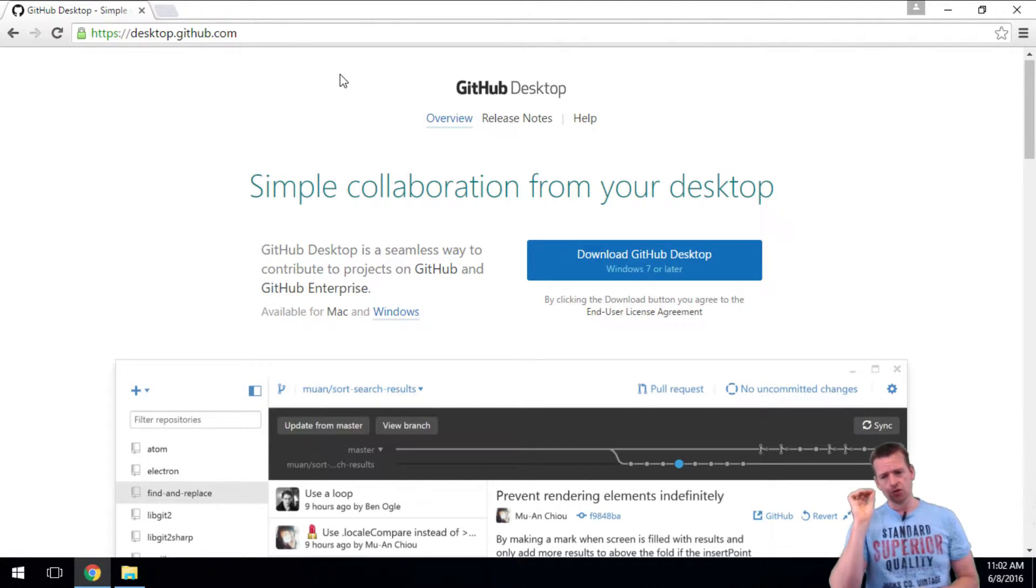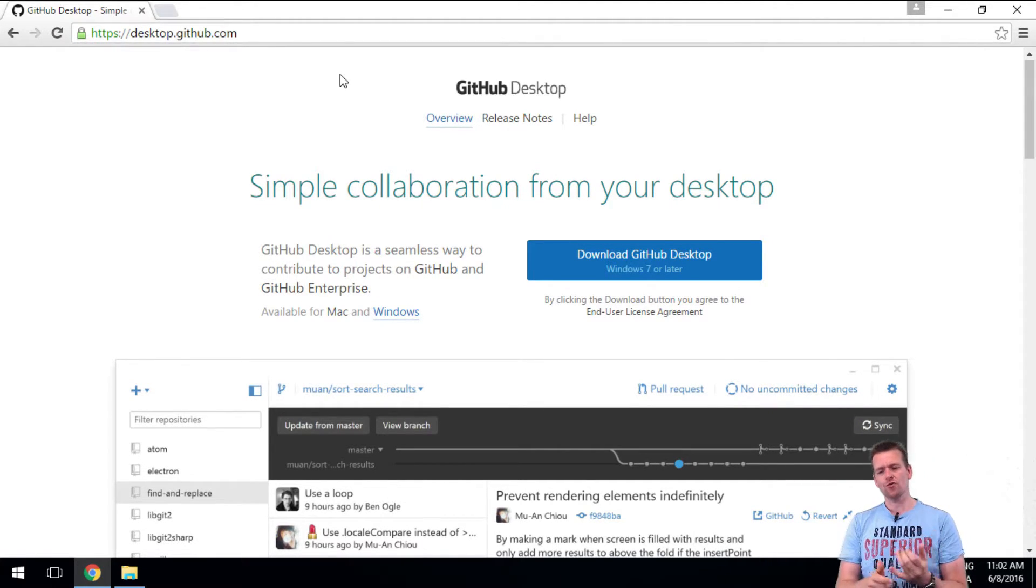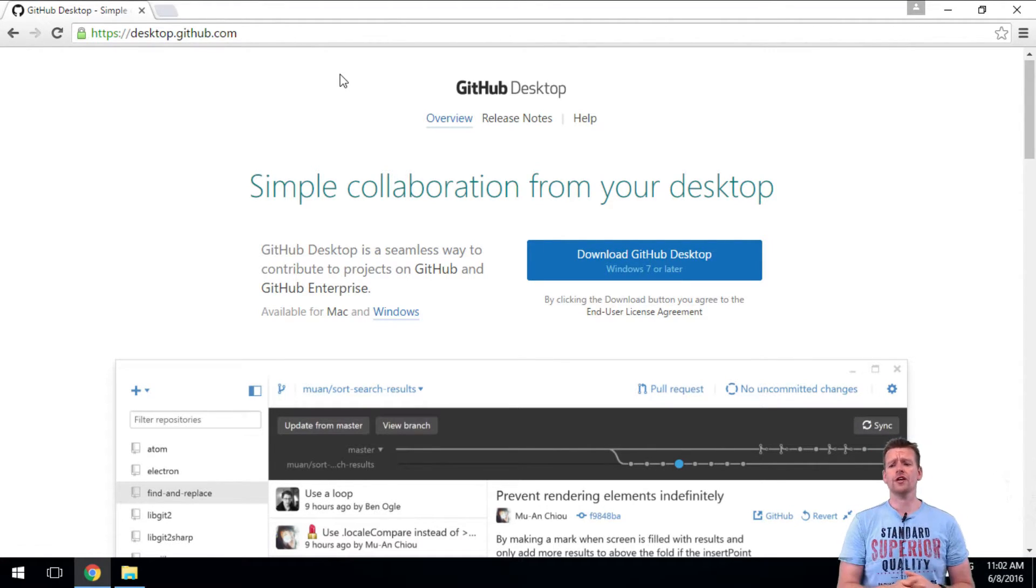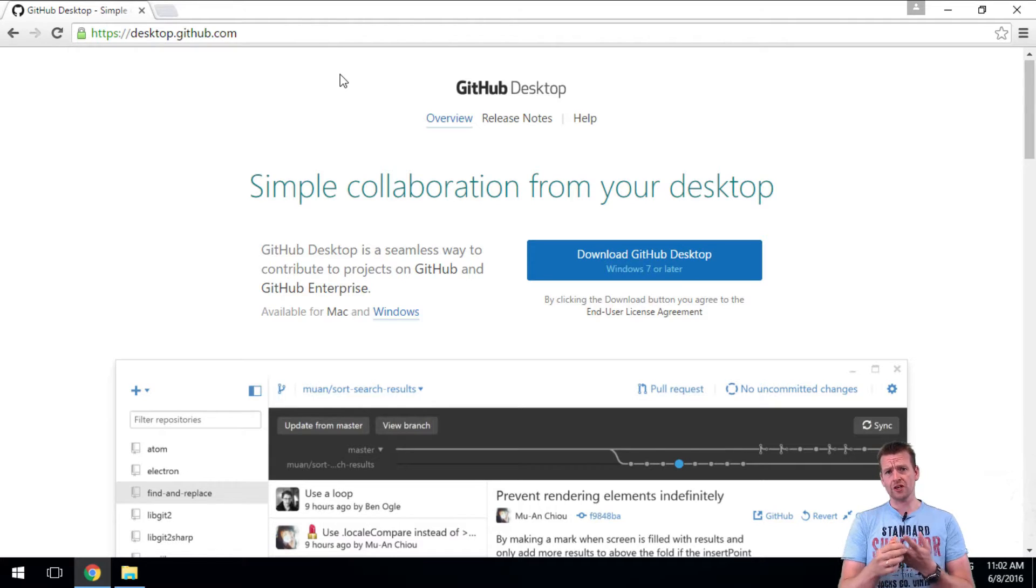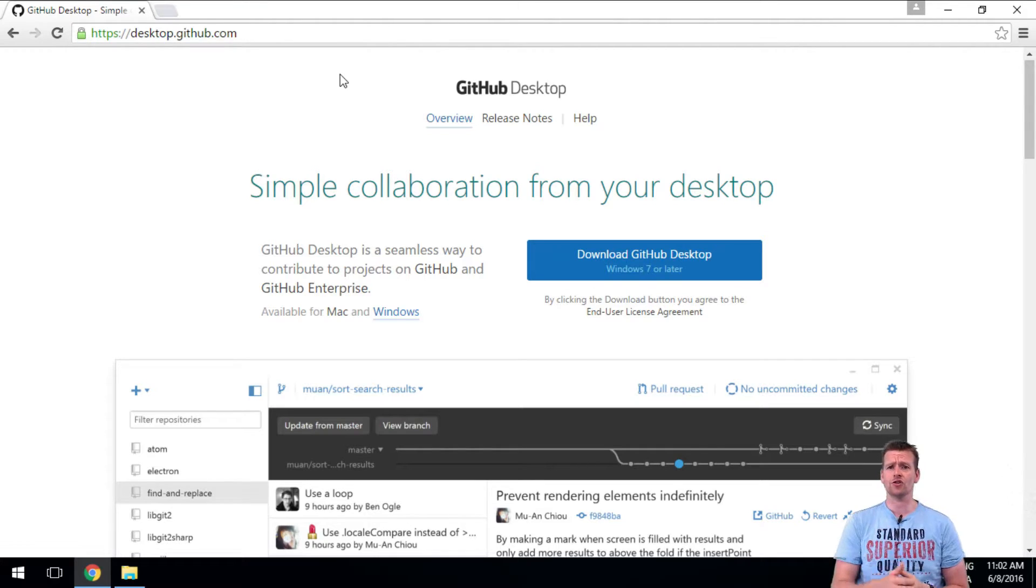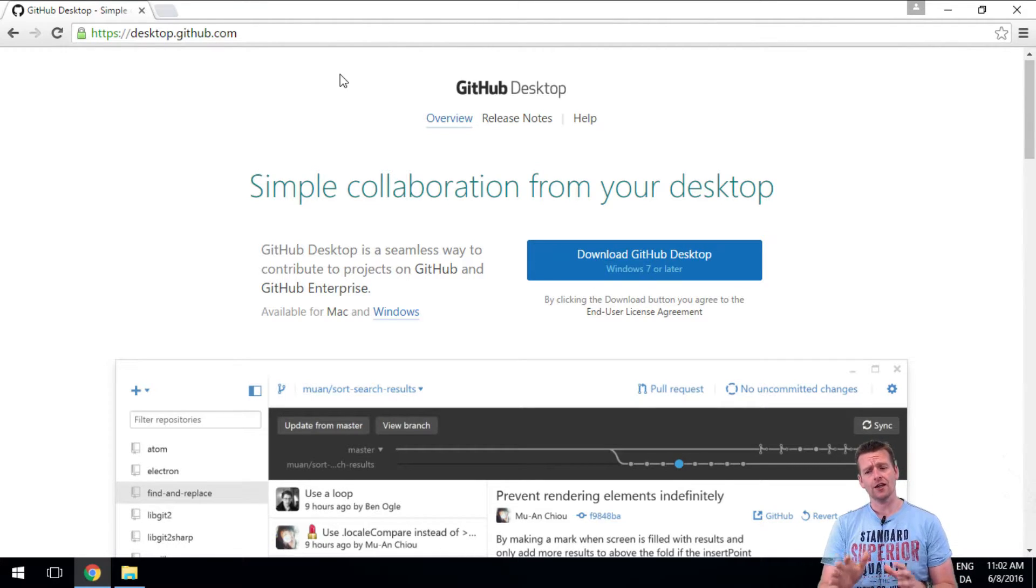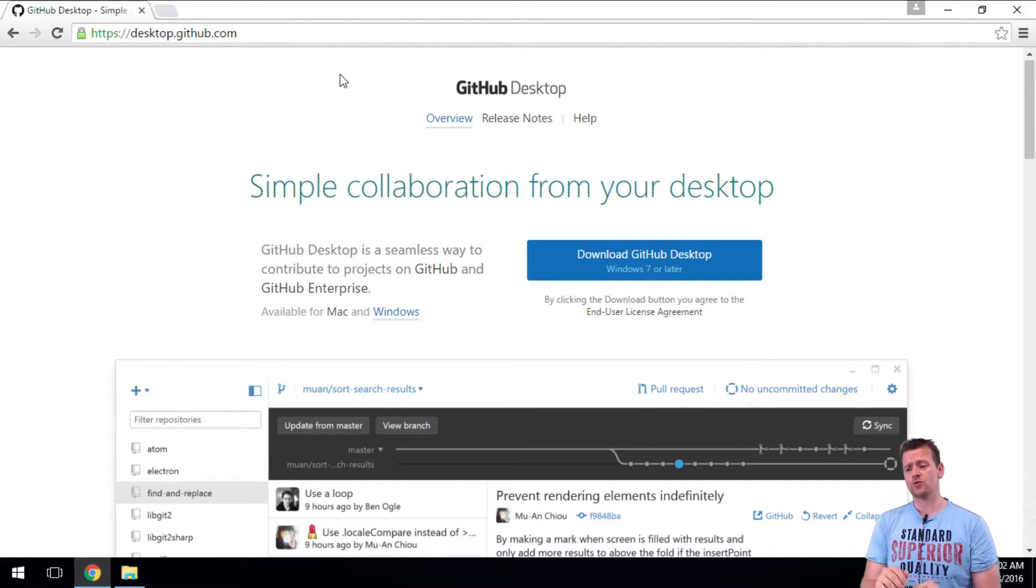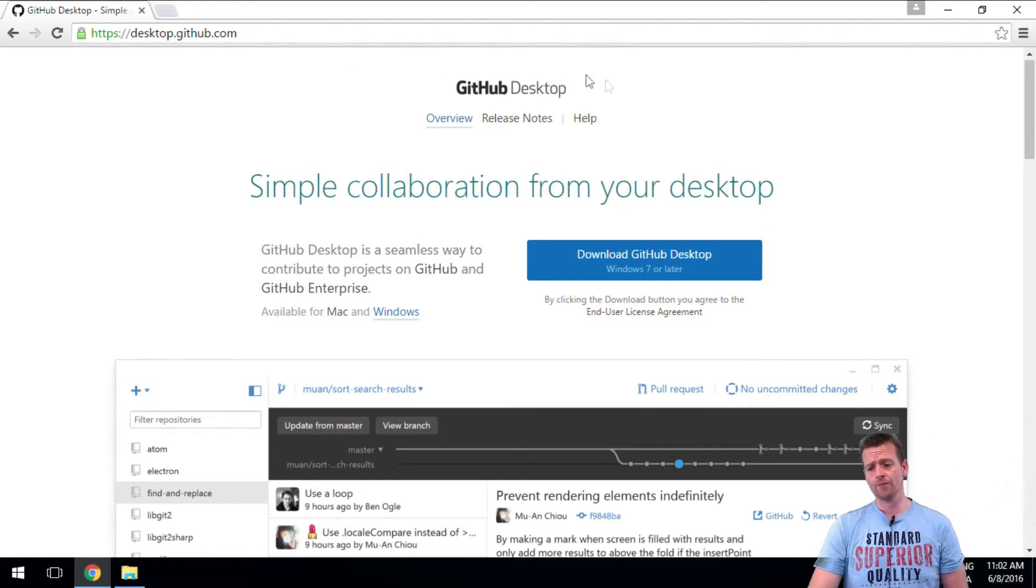But you could have used TortoiseGit if you're working with Git, or maybe SourceTree, which is also a great tool for Git. If you're using SVN, there's TortoiseSVN, which is also a great tool if you want to use SVN as your version control. Again, this video will be about Git, that's why I'm choosing this one.